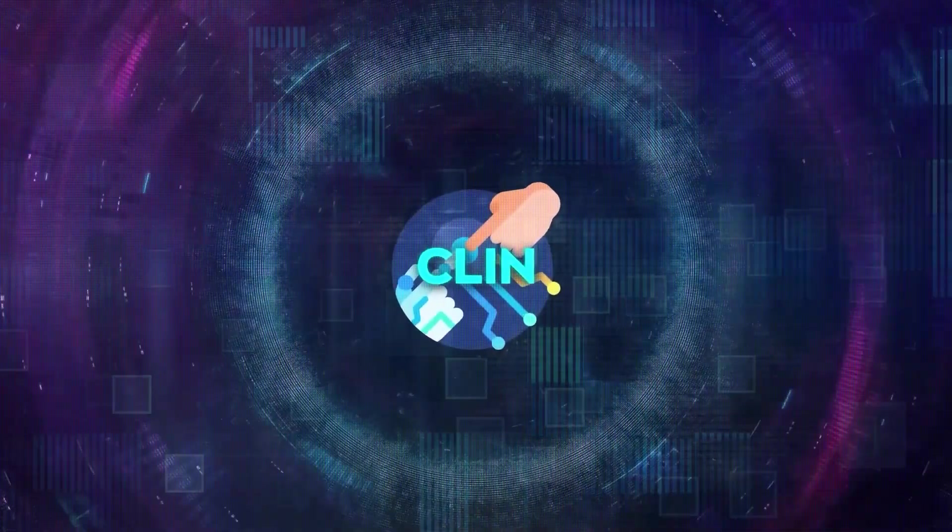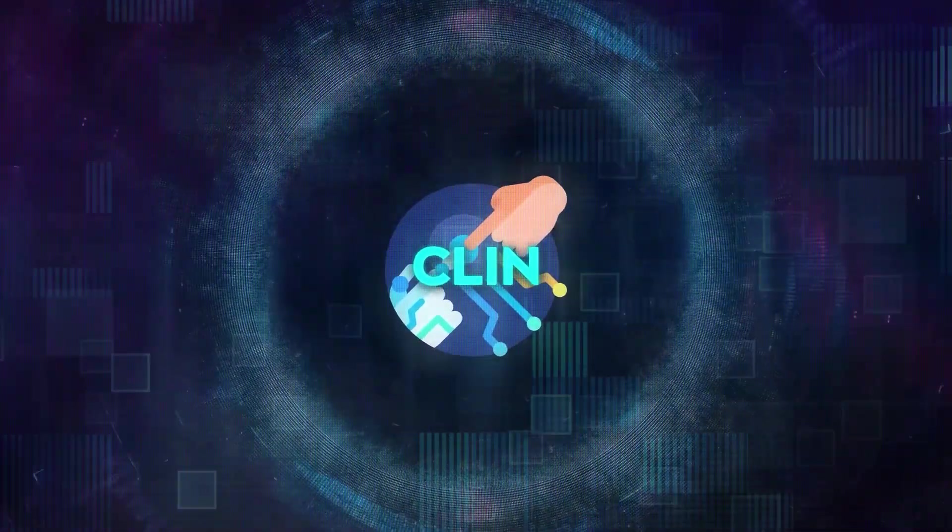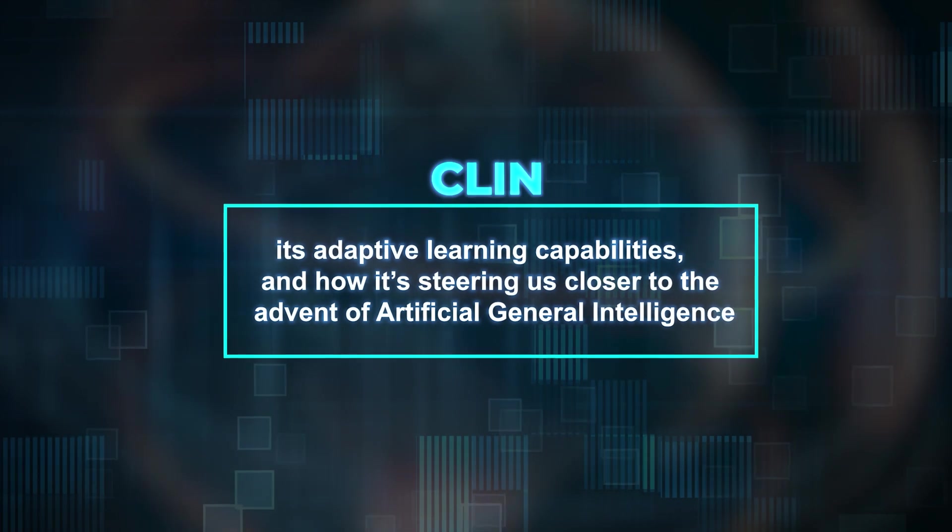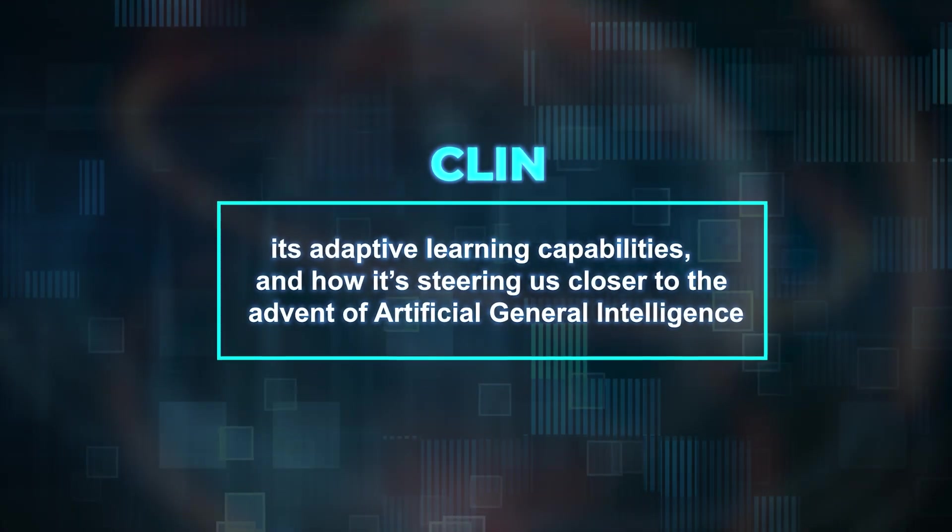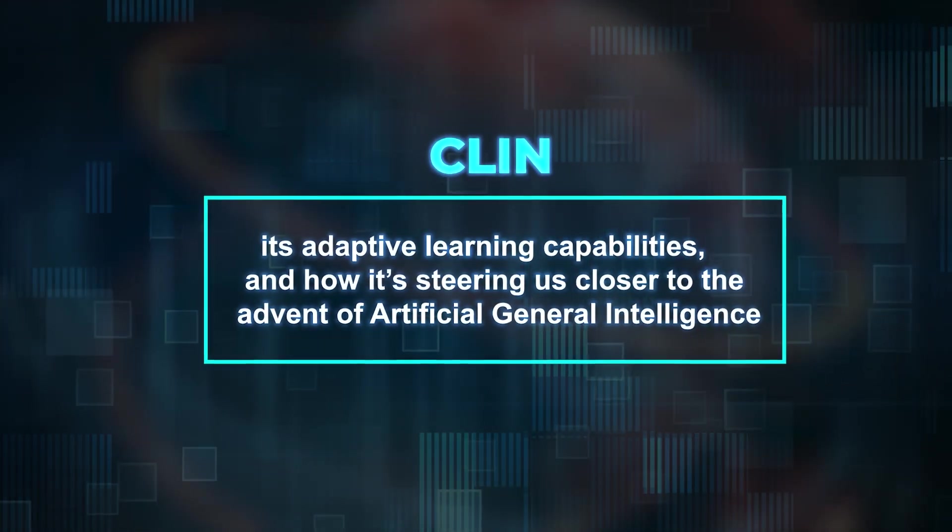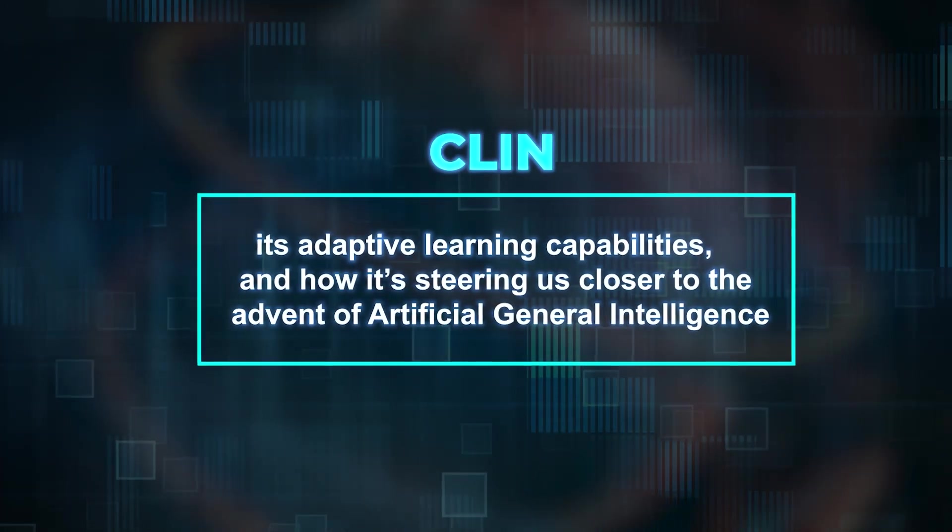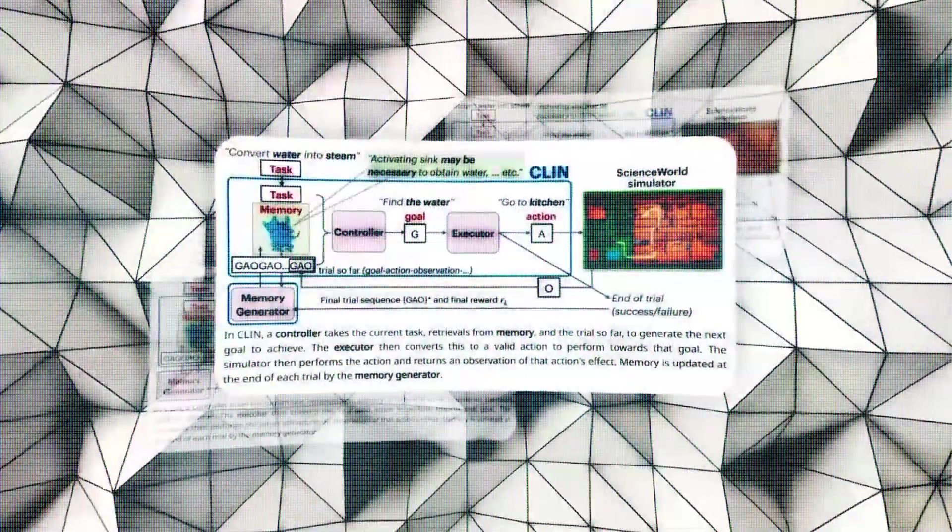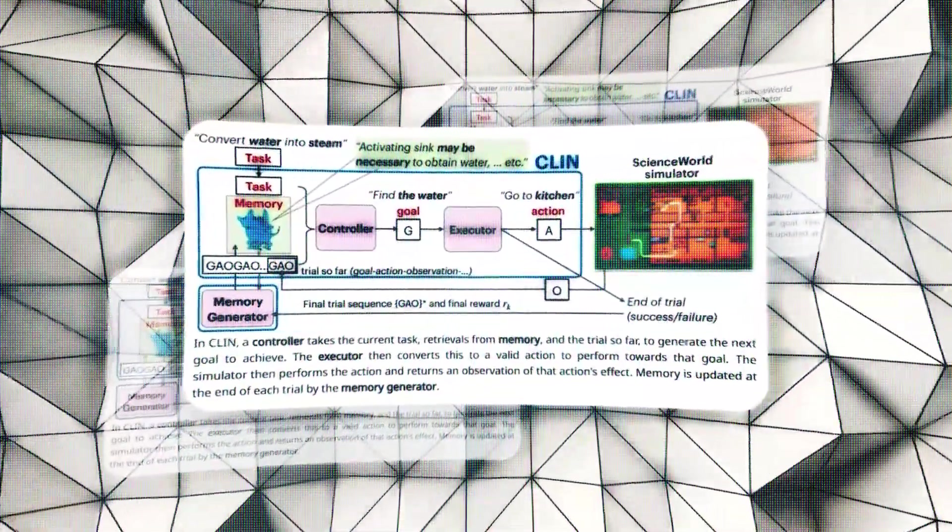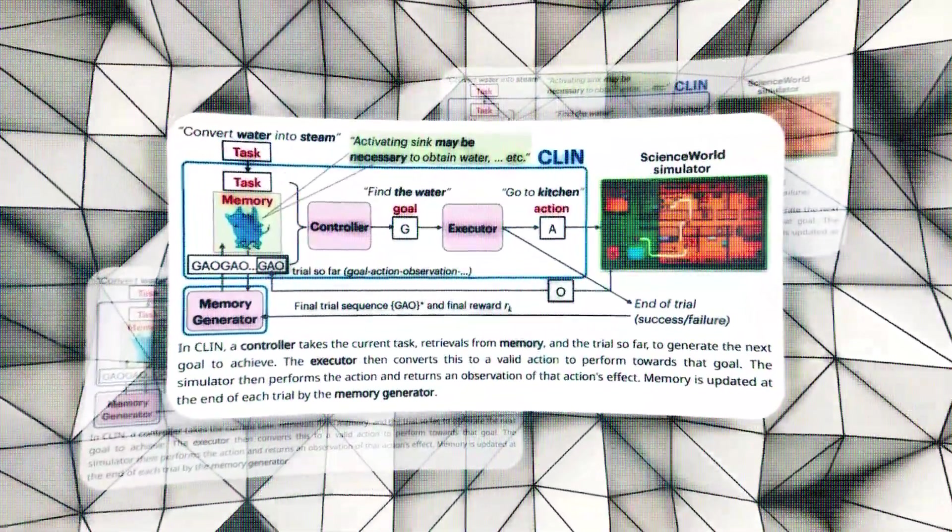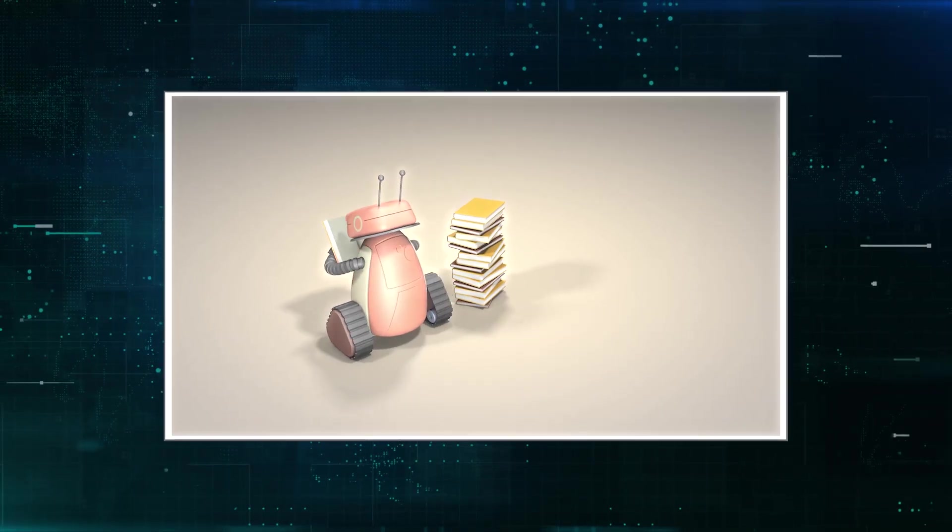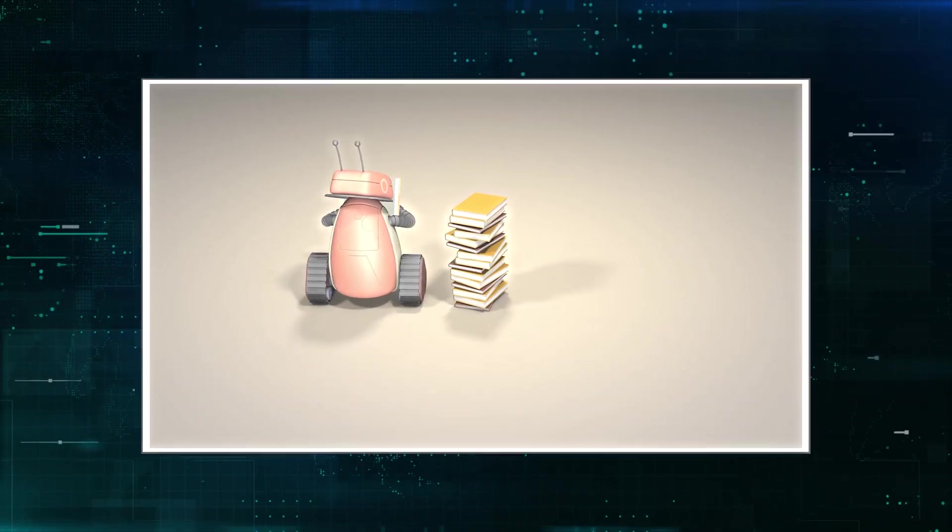Let's delve into the extraordinary world of CLIN, its adaptive learning capabilities, and how it's steering us closer to the advent of artificial general intelligence. CLIN, the Continually Learning from Interactions AI model, is a groundbreaking system that learns and adjusts all by itself.